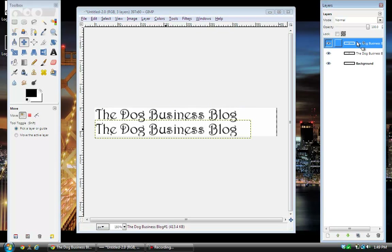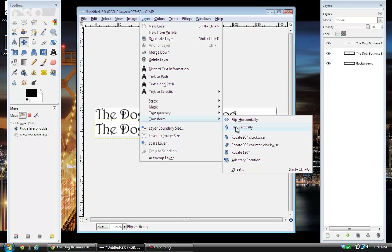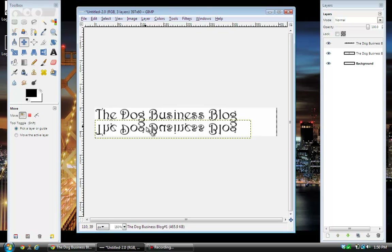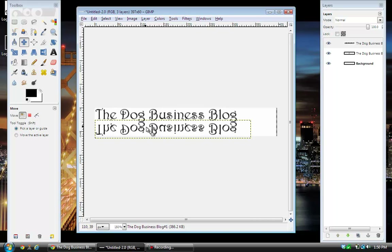Then change back to the duplicate layer and flip it around so you get a mirrored reflection look. Go to Layer, Transform, then Flip Vertically. See how it turns it around. You can click on it and use the Move Tool again. Mine is sitting exactly where I wanted it, but if it wasn't you would just use the up arrow to bring it up to exactly where you wanted it.